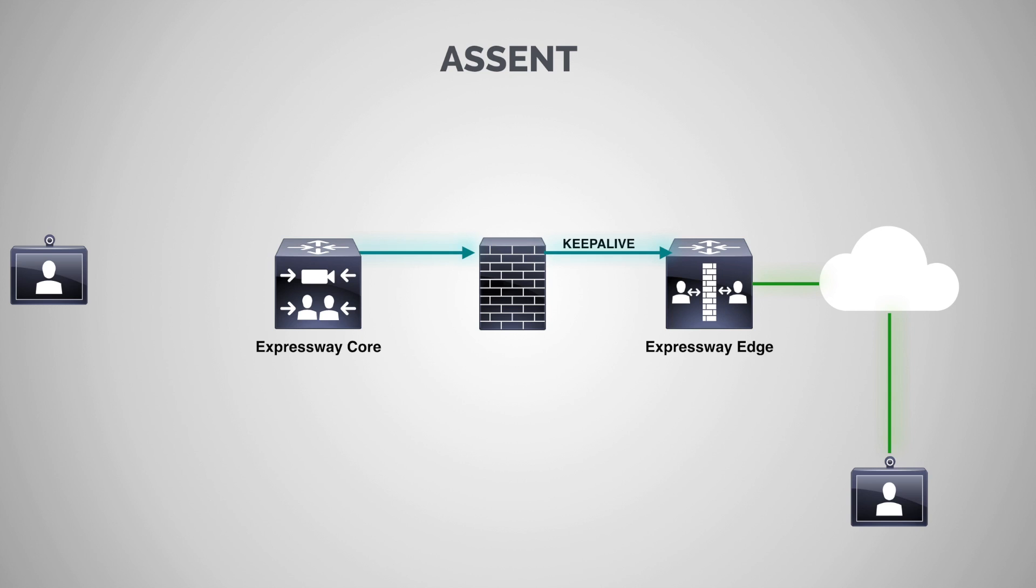So once the Expressway Edge says, yes, I have a call for you, the Expressway core can communicate with this endpoint, and then we can go through all of our regular call setup via TCP. Now we know TCP works fine through the firewall. So that's not an issue. The problem is when we need to start sharing video and start using UDP. And this is where the real magic of the Expressway core and Edge solution comes into play.